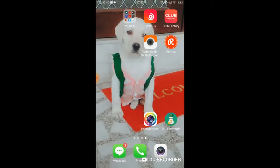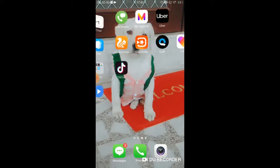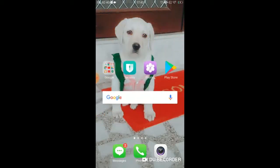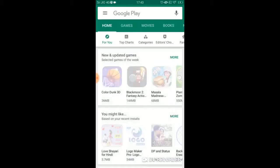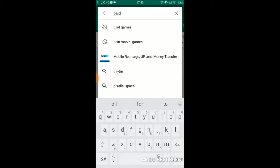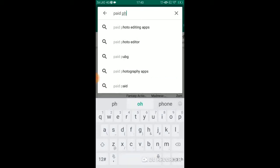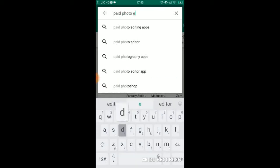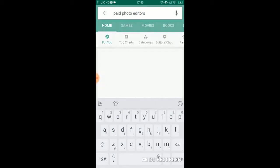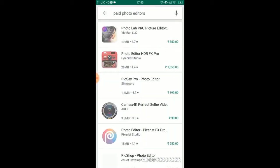I will tell you that paid photo editors. I will tell you about paid photo editors.